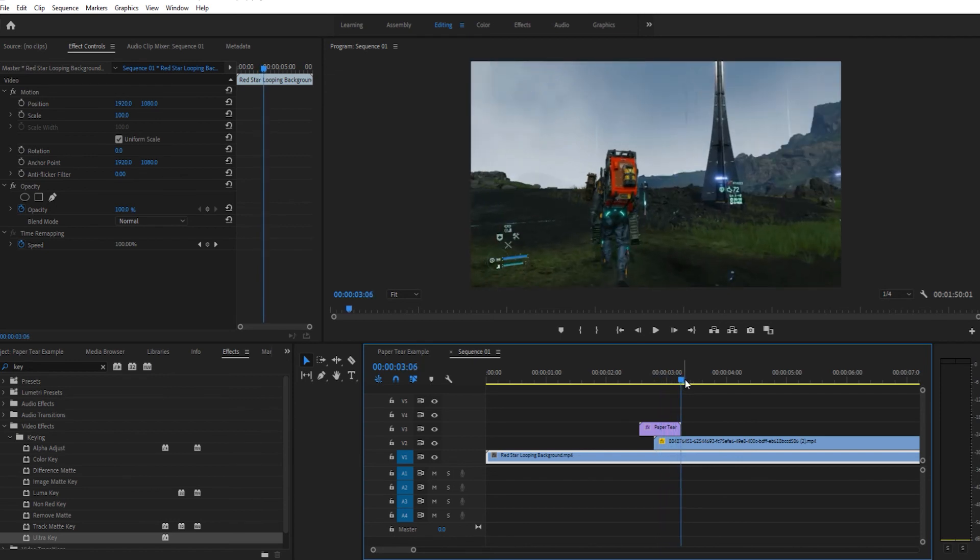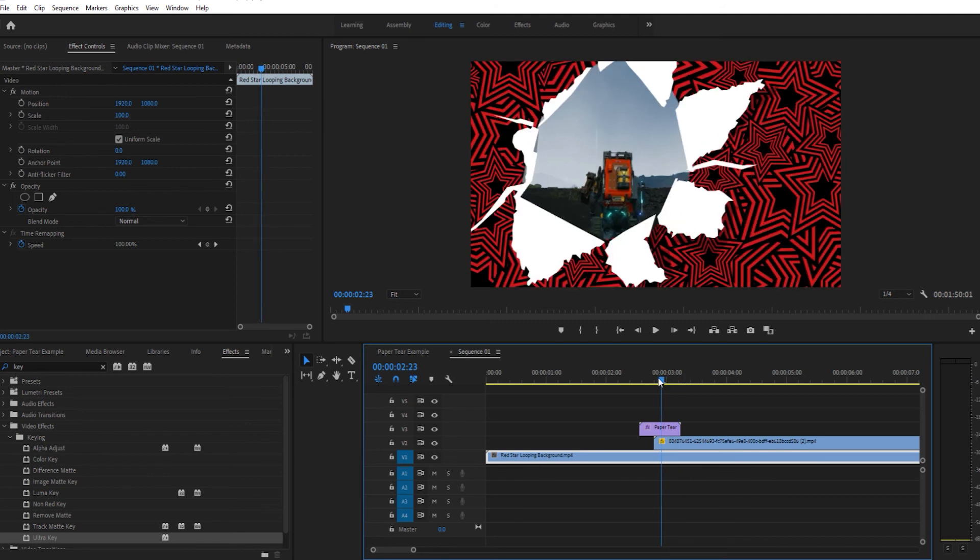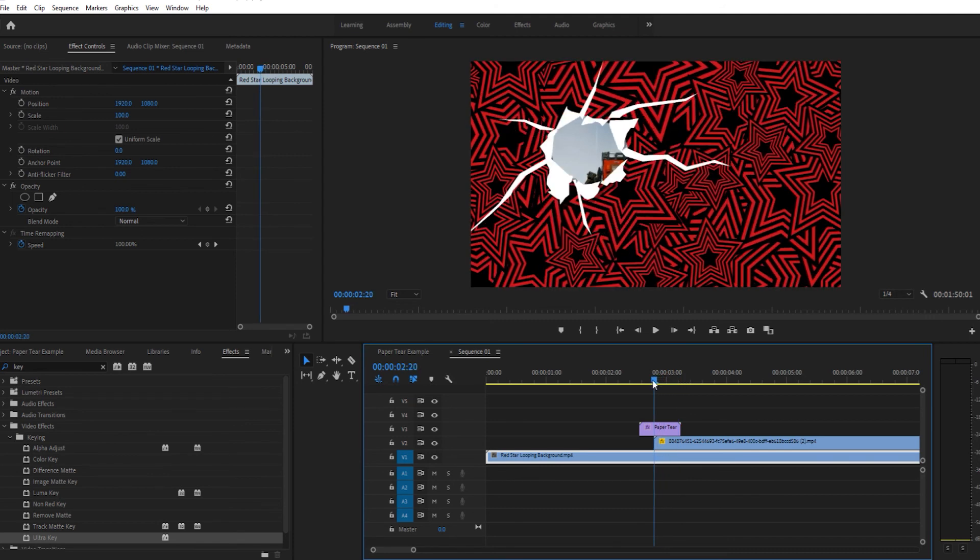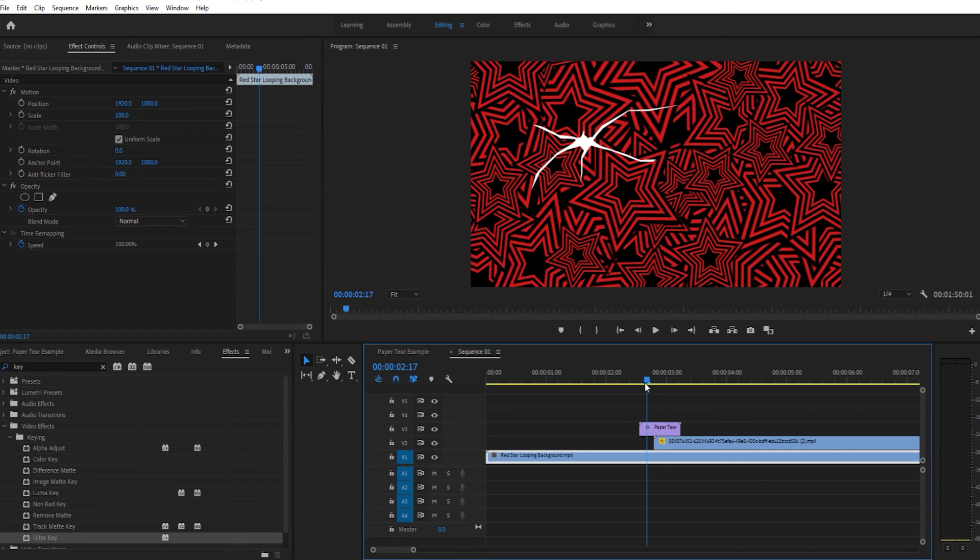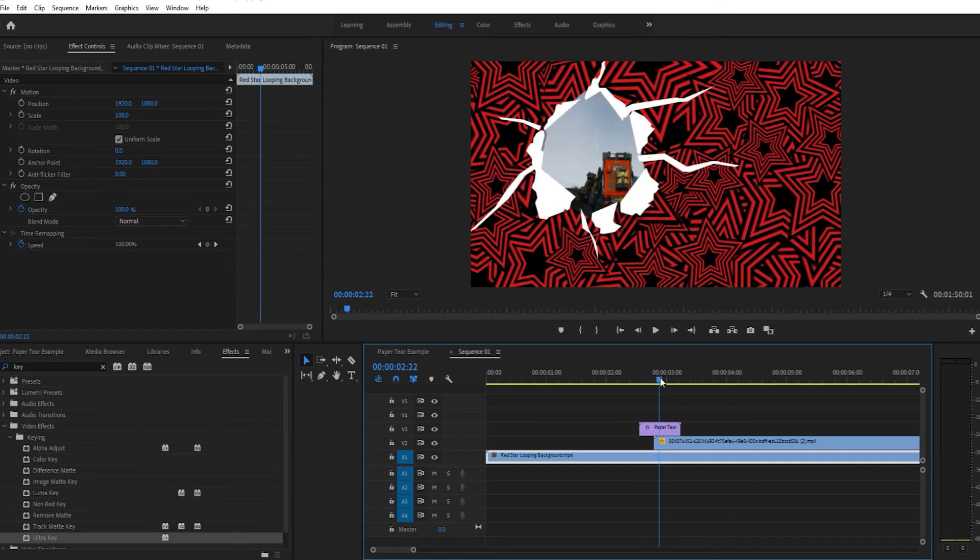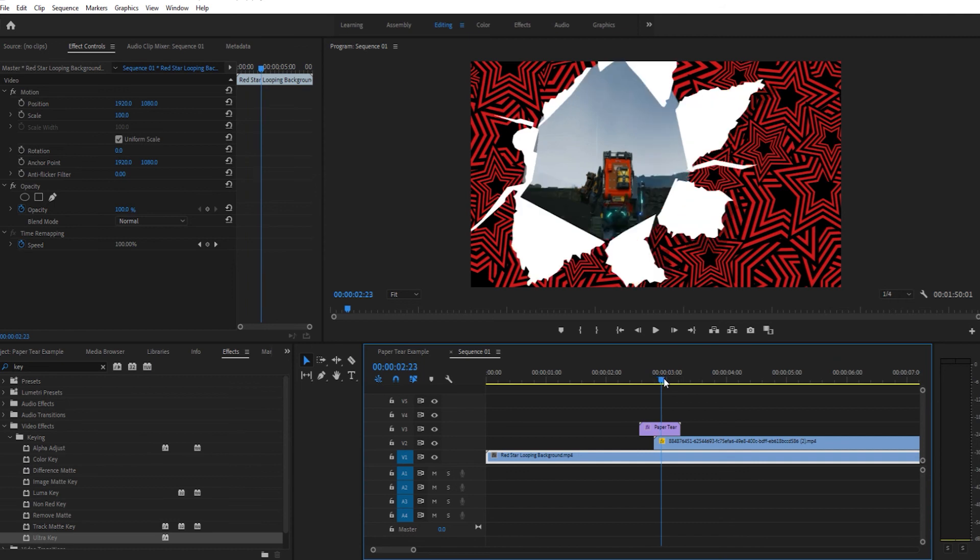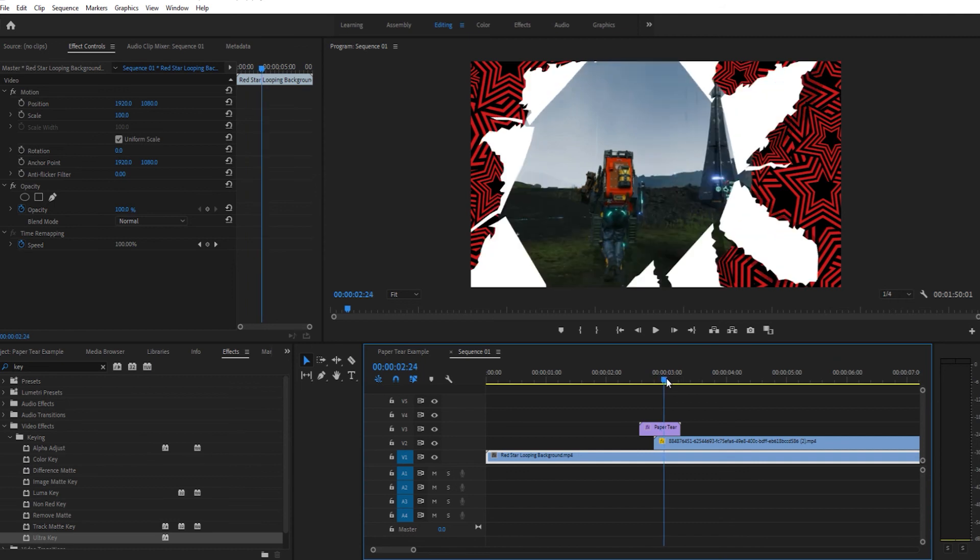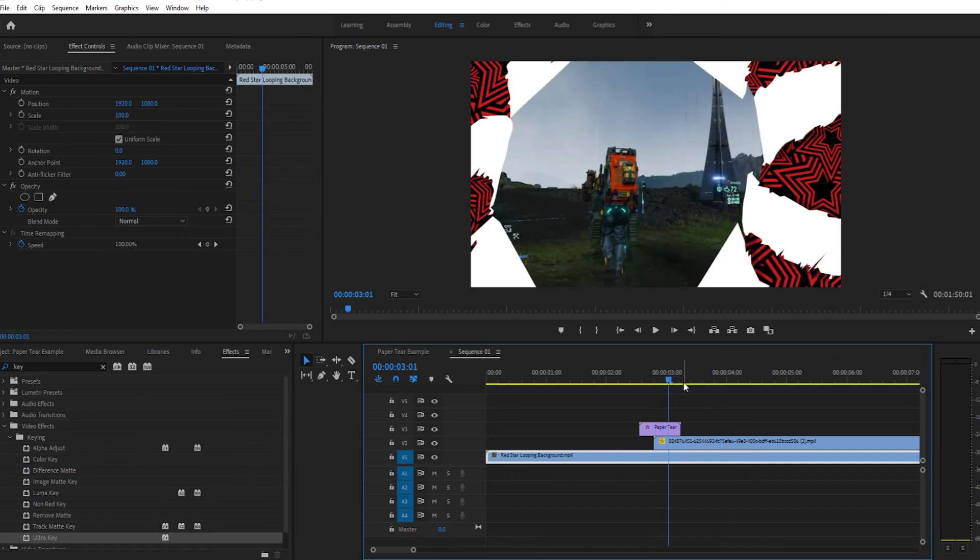So that's basically it. Now that you know how to do it you can use this for anything and maybe you've learned something about masking in Adobe Premiere. Yeah, I think that's all I've got to say. I hope you enjoyed and found something useful here.